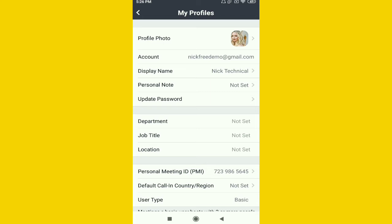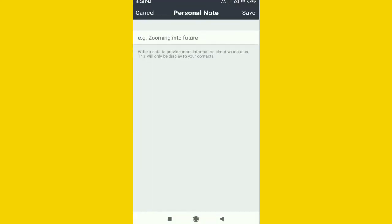You can see here 'Write a note to provide more information about your status.' So if you are available or not available, just like WhatsApp status, you can type anything you want.